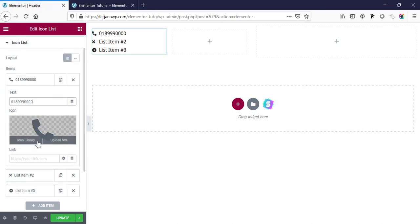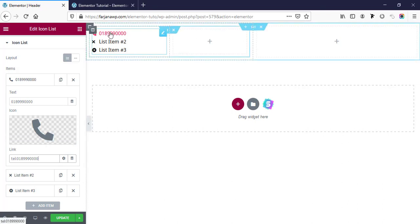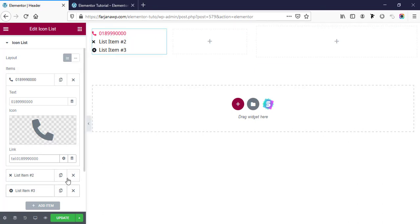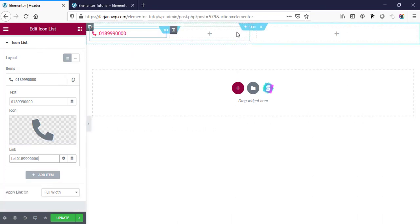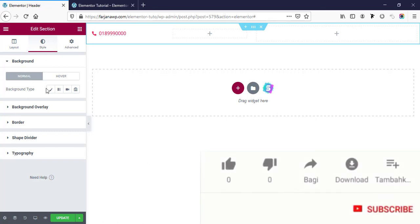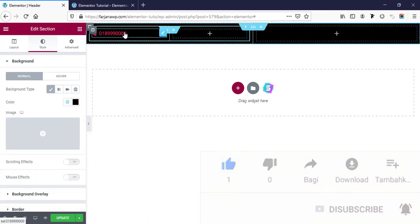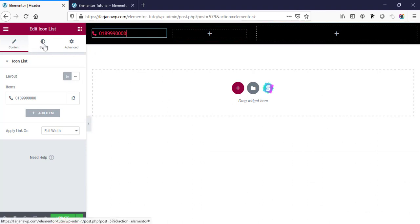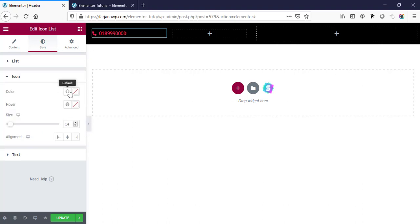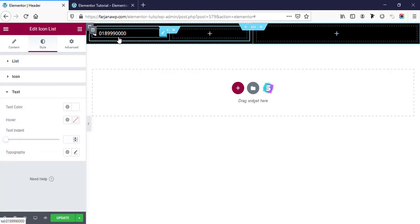For the text we can put our phone number — something like '01...' and for the link we can copy the phone number, then 'tel:' colon and the number, so now the number is clickable. When someone clicks on this number it will redirect to a phone call. I'm removing the other two items. Now I'm making the background color for this section — going to Edit Section, Style tab, background type, and setting a black color. Then making the icon color and text color white.